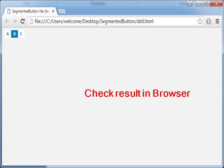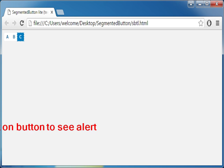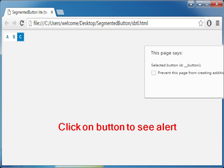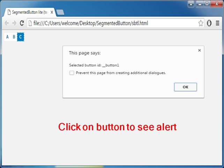Check the result in browser. Click on a button to see the alert. Thank you.